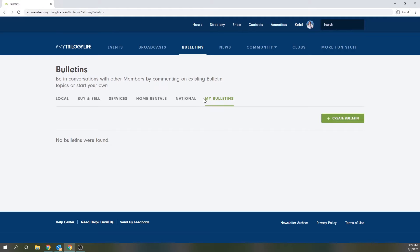And finally there's a my bulletin section so any bulletins that you post or have followed will show up here for easy access.